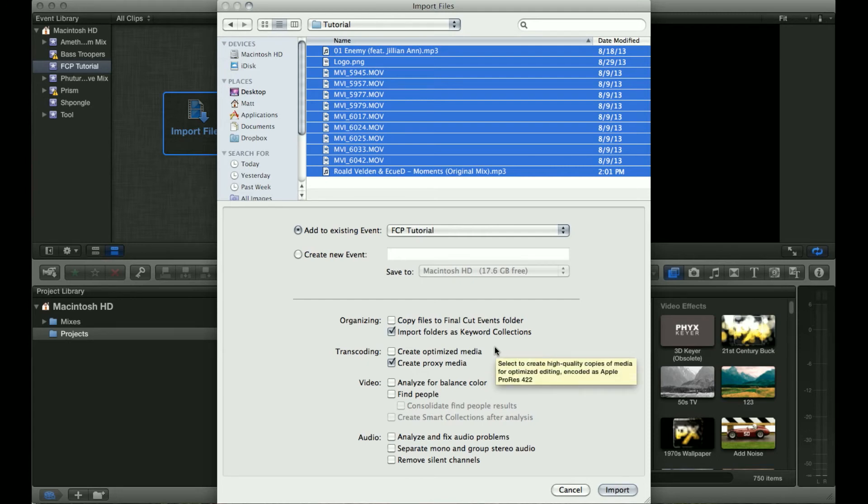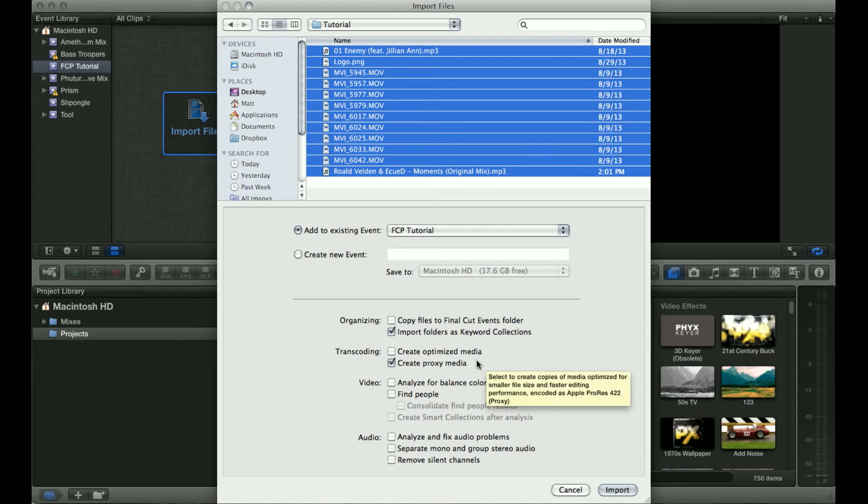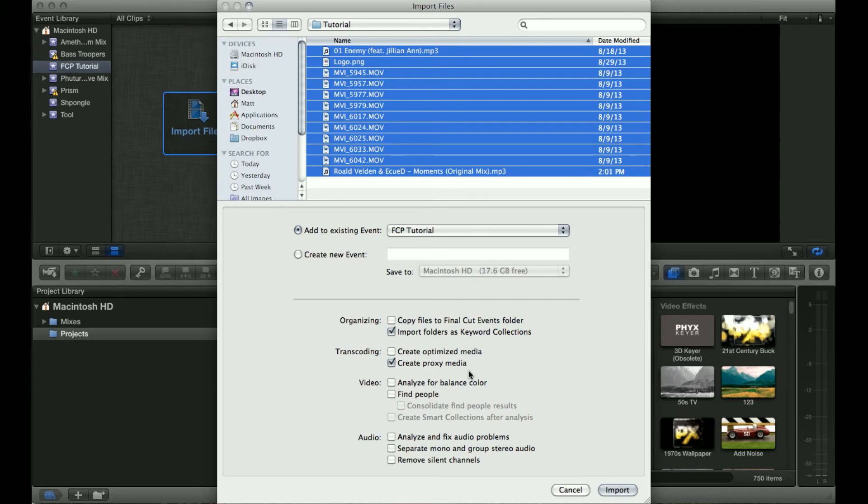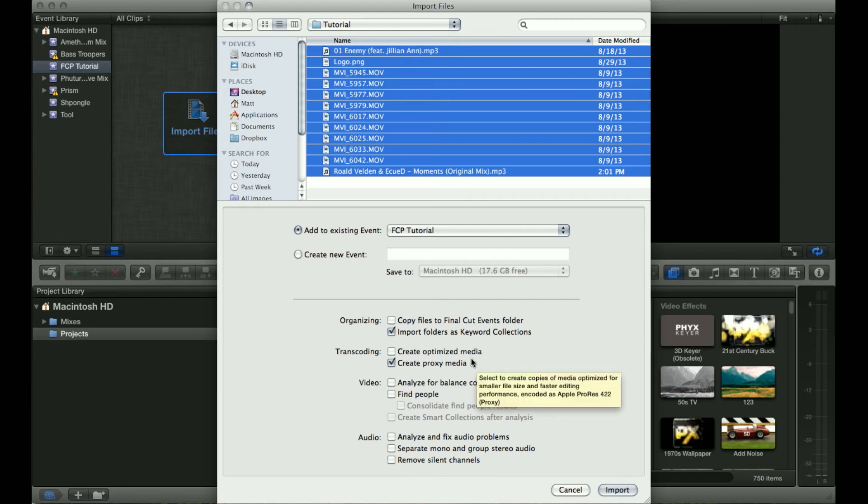When you're working with your original 1080p high-res media it really eats up a lot of CPU power, especially if you're creating projects that use hundreds and hundreds of clips like we're typically doing. If you don't create proxy media it's just gonna absolutely destroy your system and be a huge pain to deal with.